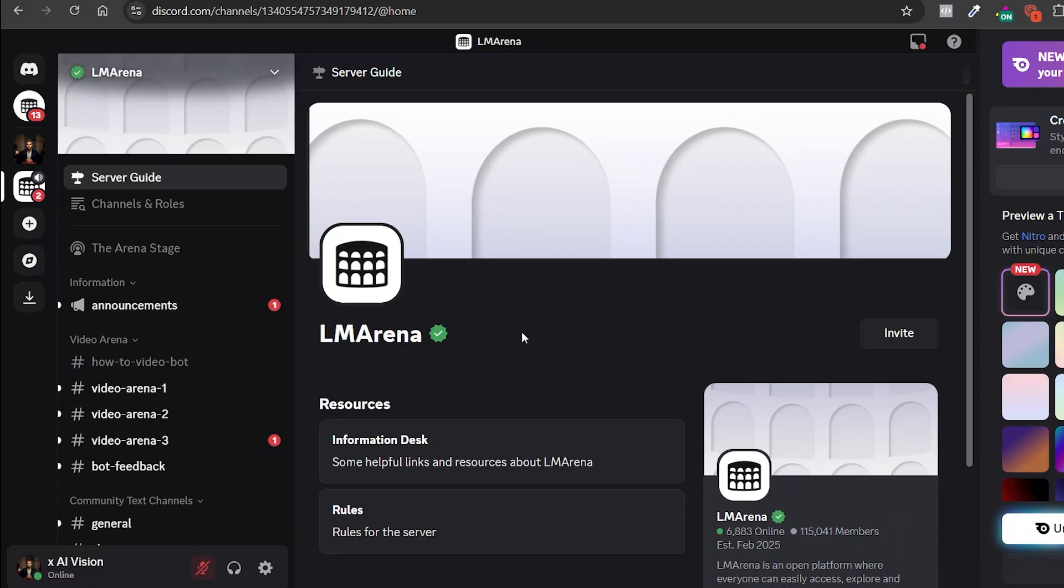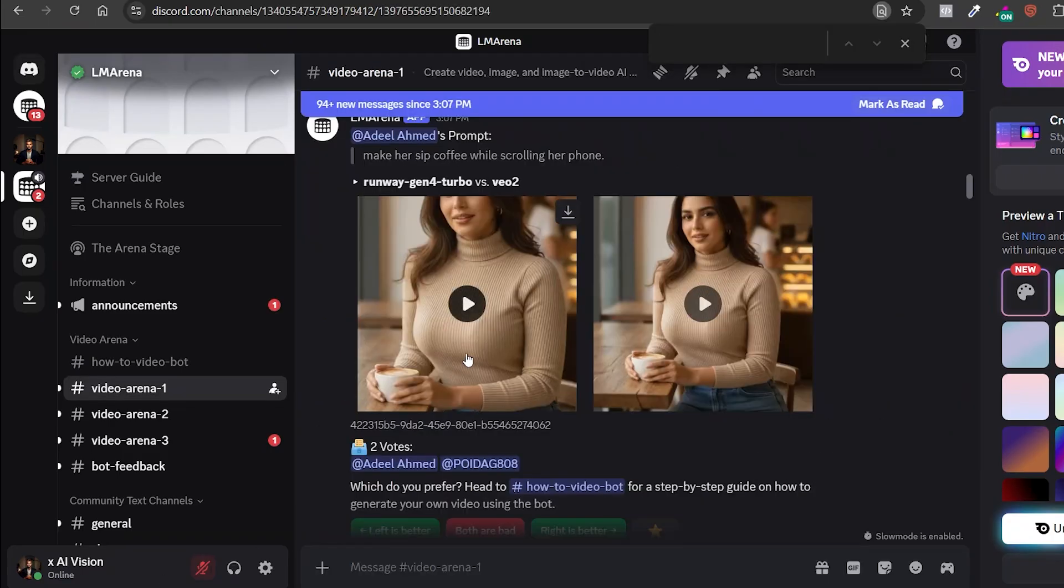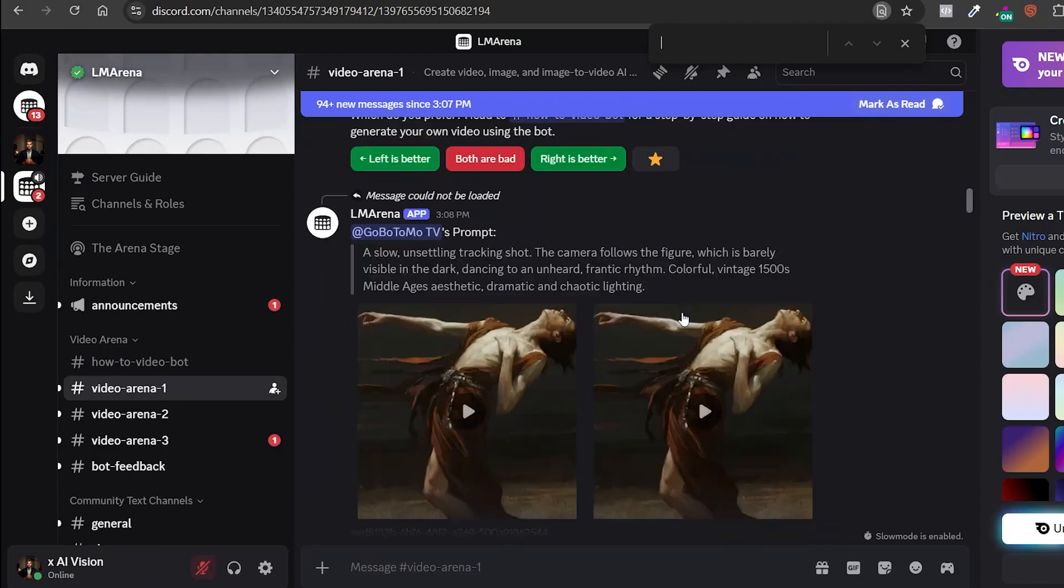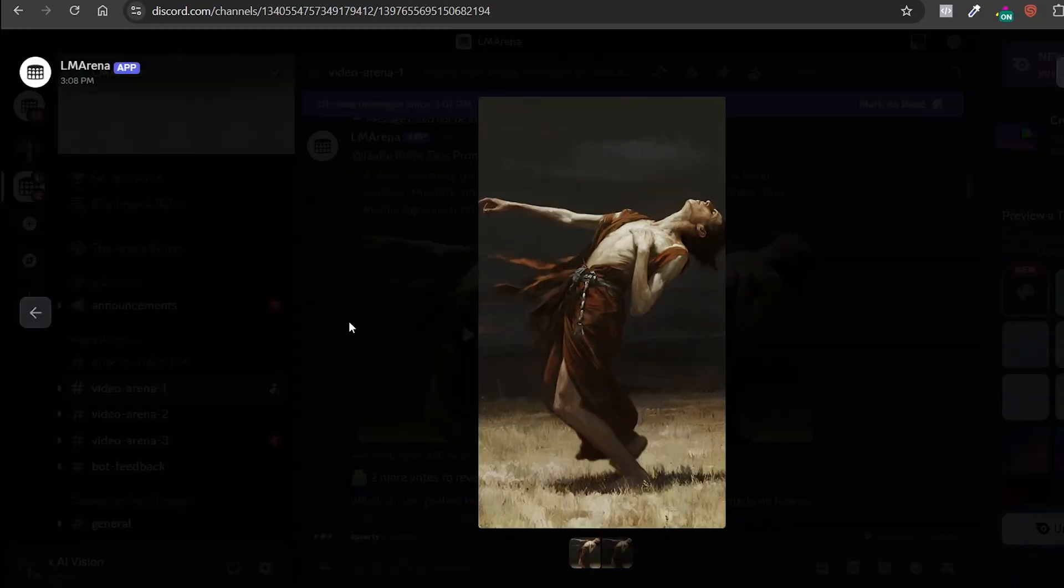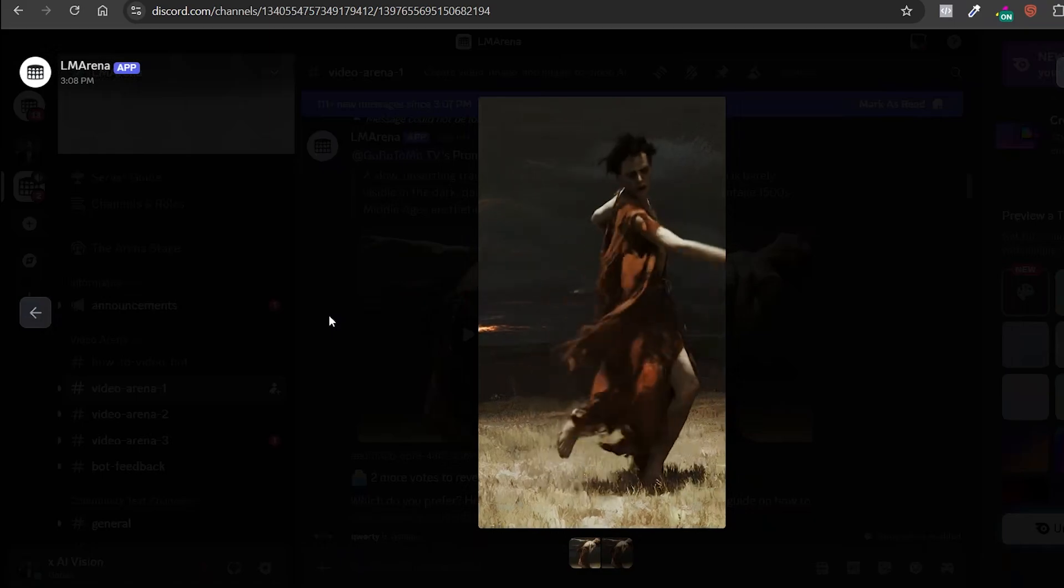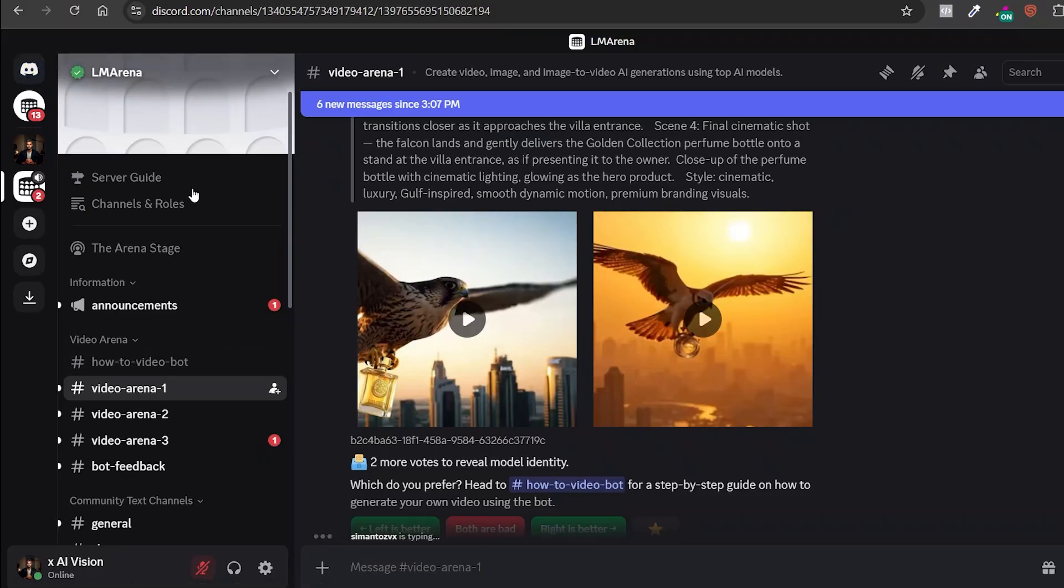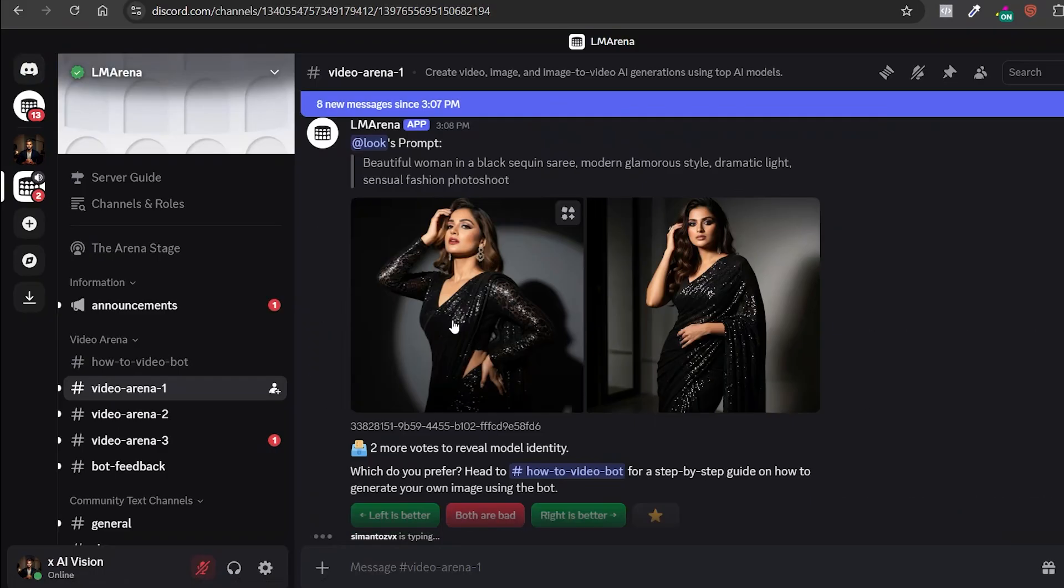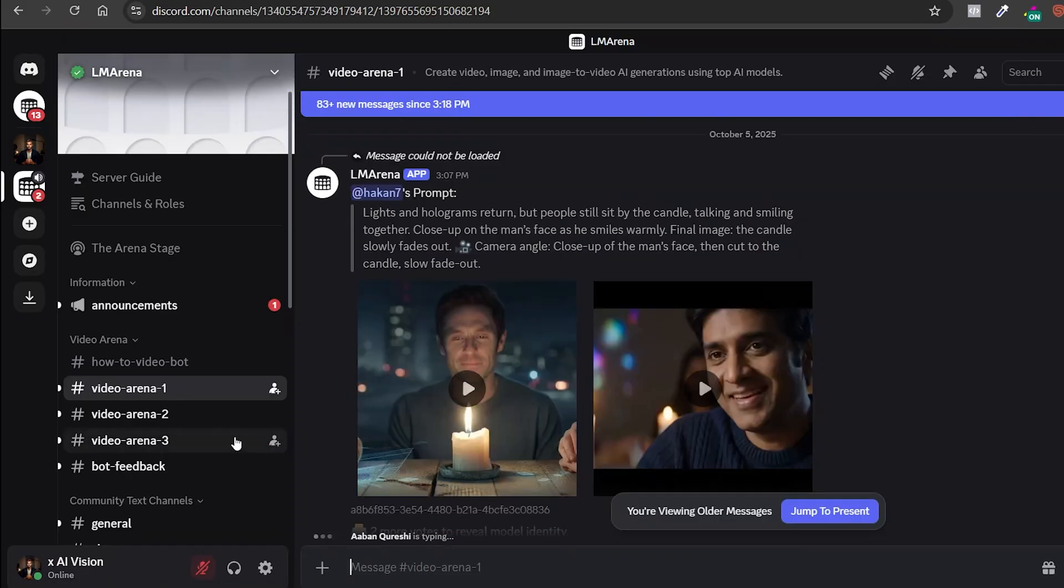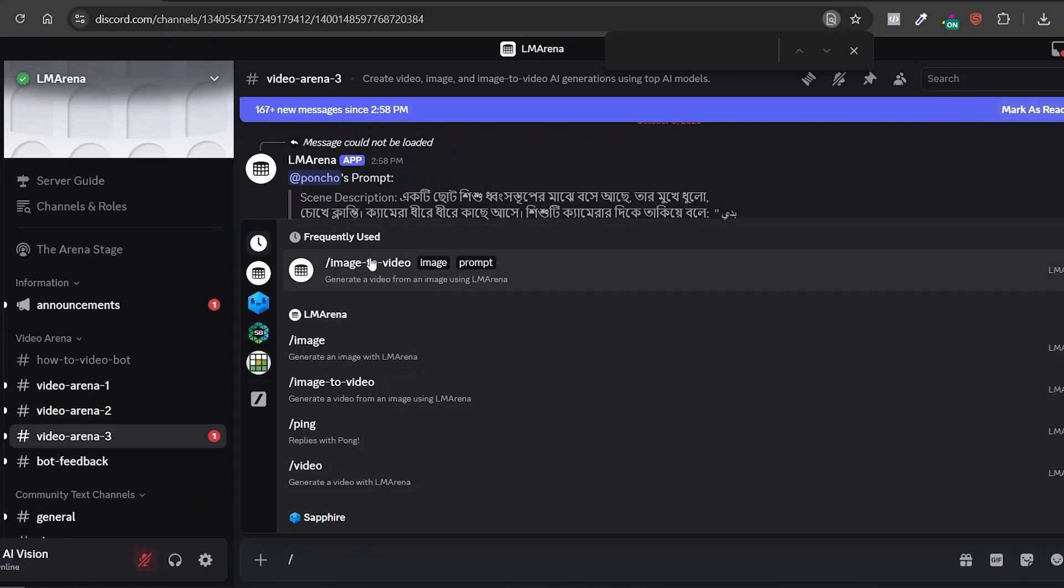All right. Finally, it's time for what I consider to be the best video generator out there. This one gives you two results in under five minutes, and almost every time one of them even comes with sound, just like VEO 3. As you can see, this tool isn't on a website, but inside a Discord channel. Kind of like how Mid Journey started out. Don't worry. I'll drop the invite link in the description below. Before we start creating, make sure you've joined one of the three video arena channels. Once you're inside, go to the chat box, type forward slash, and select image to video.